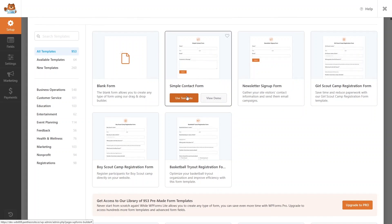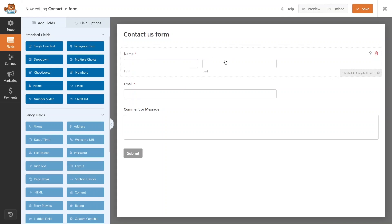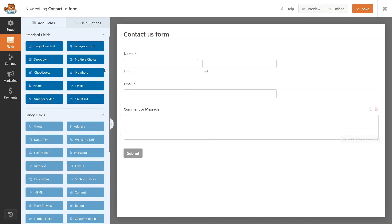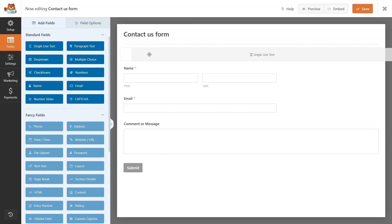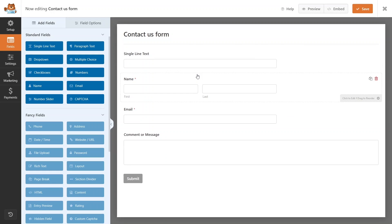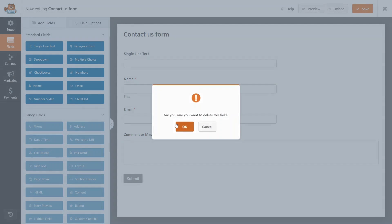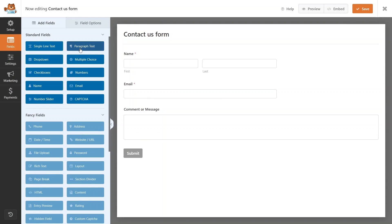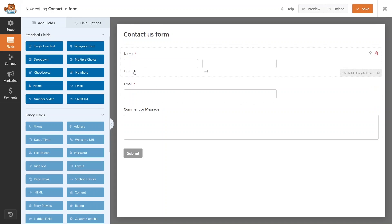I'll use the Simple Contact Form, so let's click Use Template. In the template we have the Name field with first name and last name, the Email field, and a Comment or Message field. If you want to add any field, just drag it and drop it wherever you want. I'll delete that extra field since I don't need it. You can also see other field options like paragraph, dropdown, multiple choices, numbers, and checkboxes, but I'll stick with the template fields.